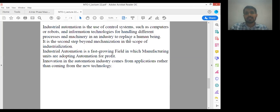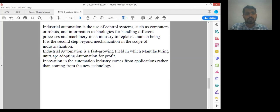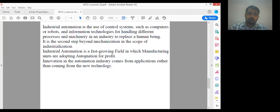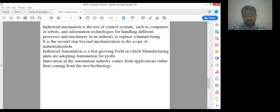This is nothing but industrial optimization. Industrial optimization is a fast-growing field in which manufacturing units are adopting automation for profits. Whatever we are doing in automation, we are minimizing the labor cost and moving towards profit. Innovation in the automation industry comes from applications rather than from new technology, and innovations are coming day by day in this automation field.